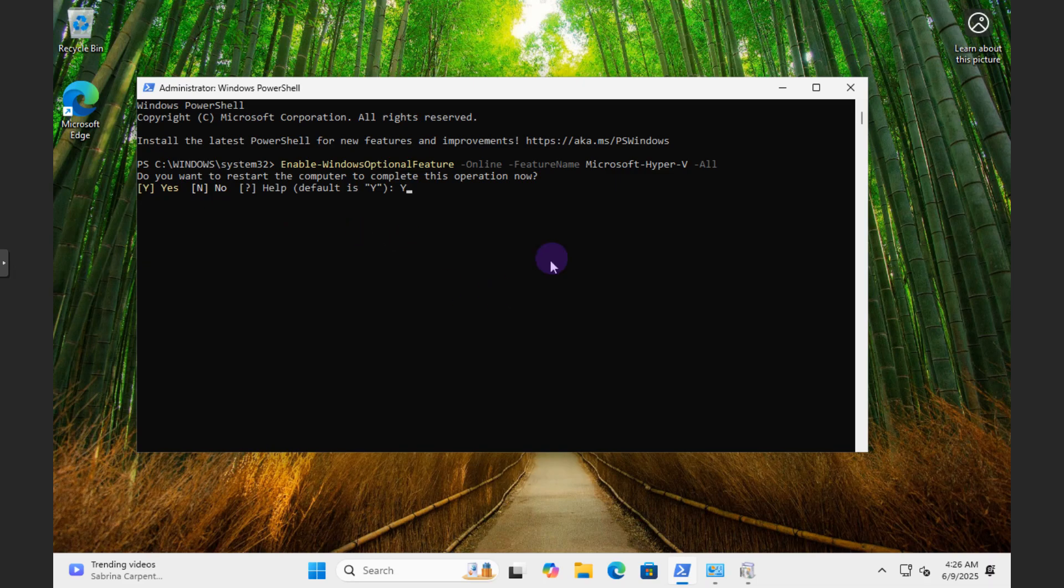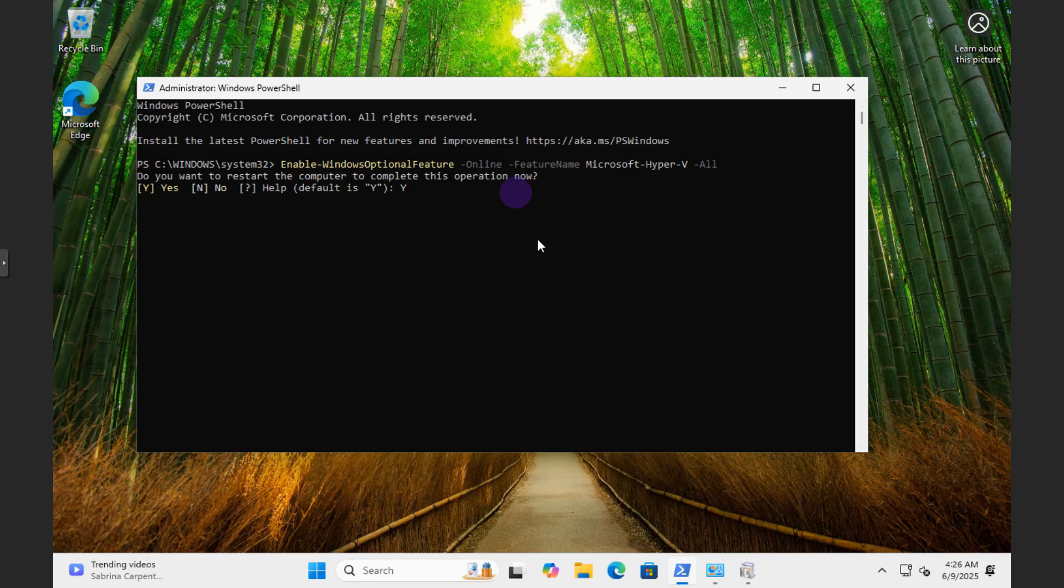And Hyper-V will be installed on your system via PowerShell. Thank you so much for watching and I hope this was beneficial for you. Have a good day.